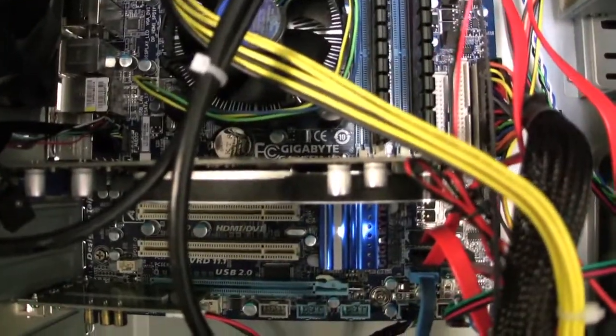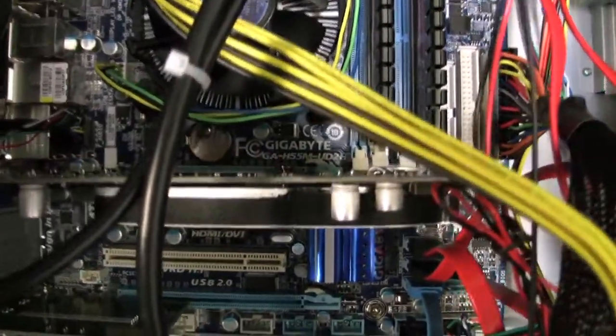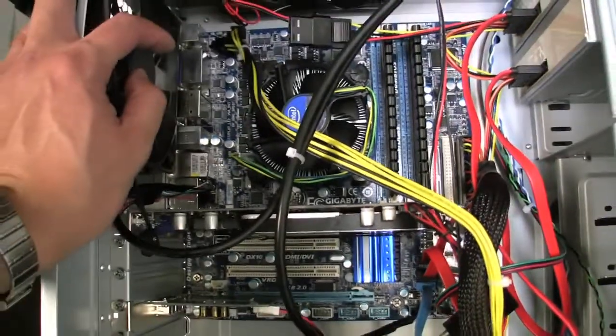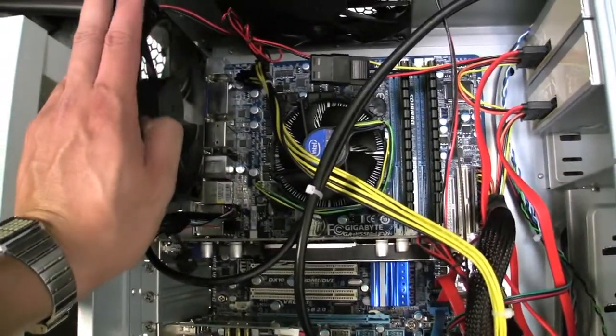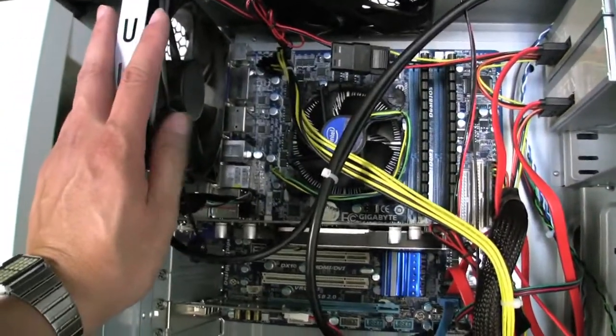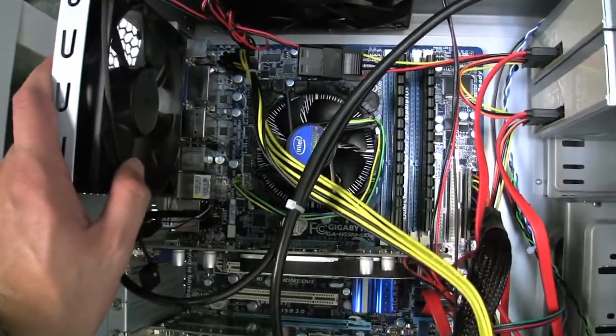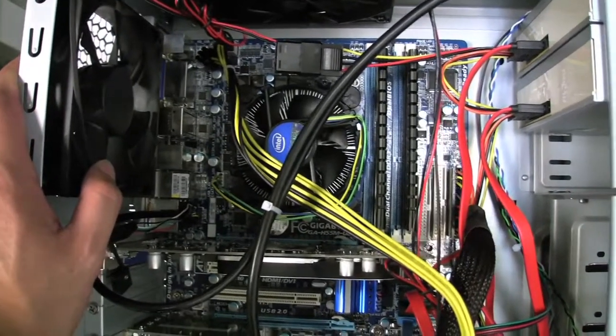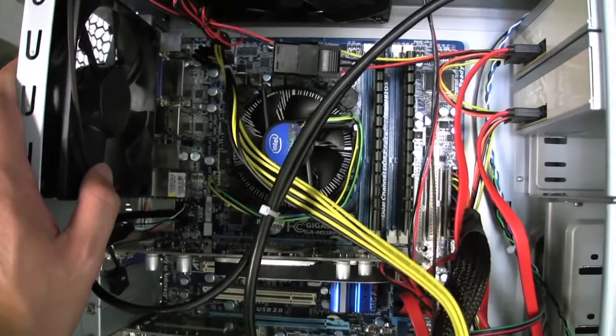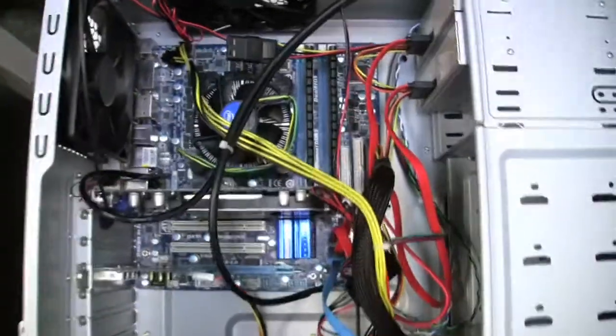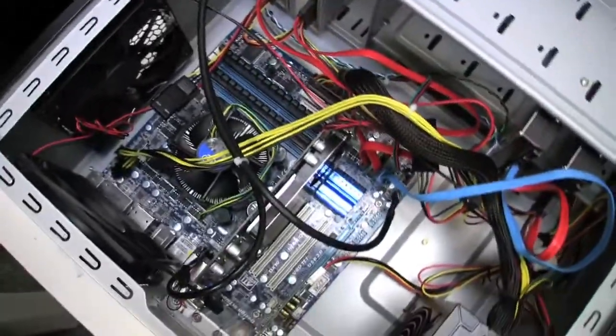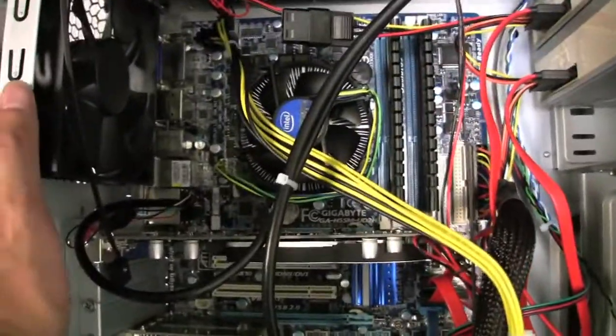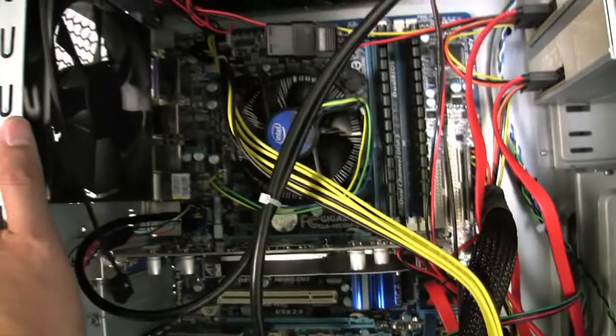It's the GA-H55M-UD2H and this motherboard was 94 bucks from Amazon, free shipping, no tax. Then the processor is a Core i5 processor - I believe it's the 760 - and that was $209 from Amazon.